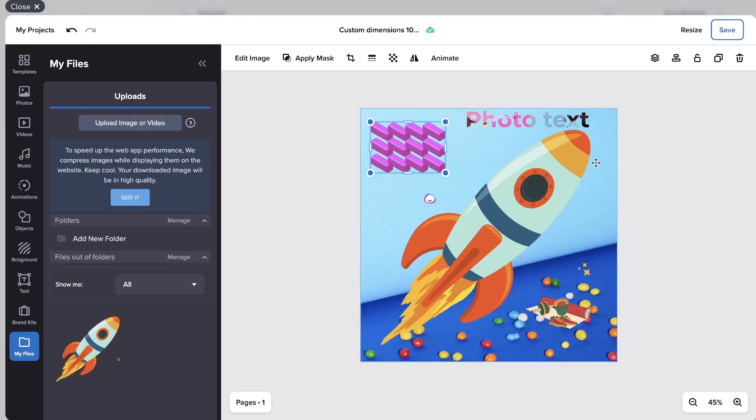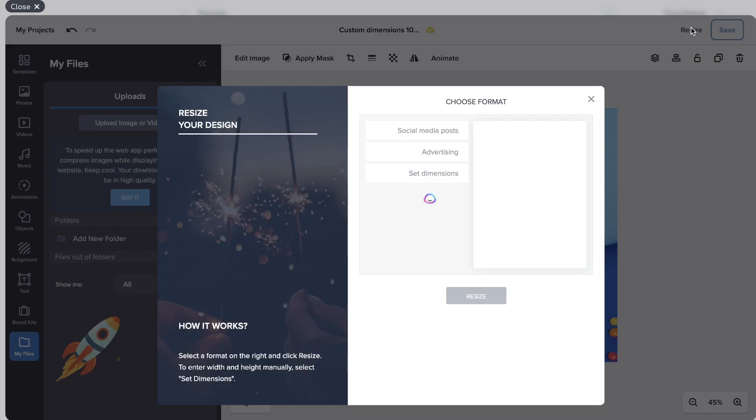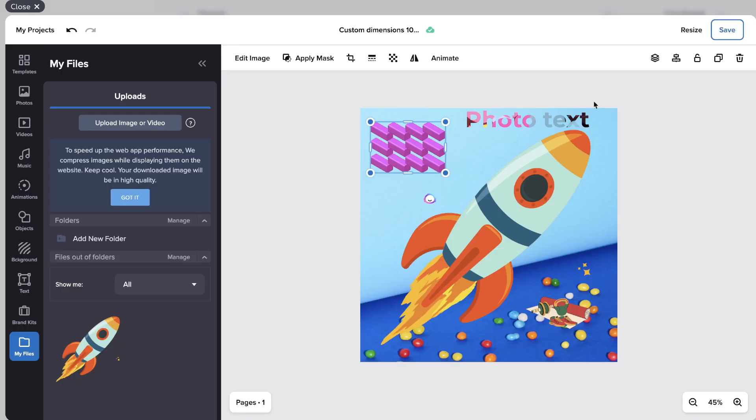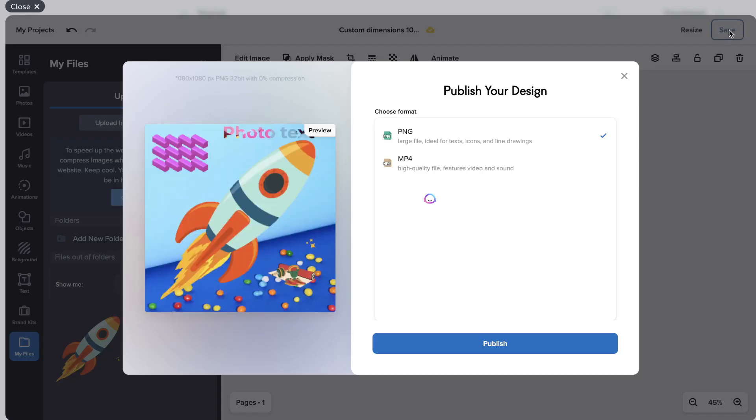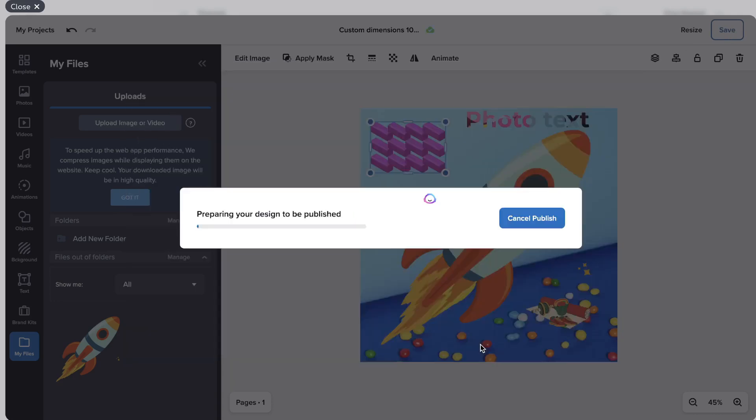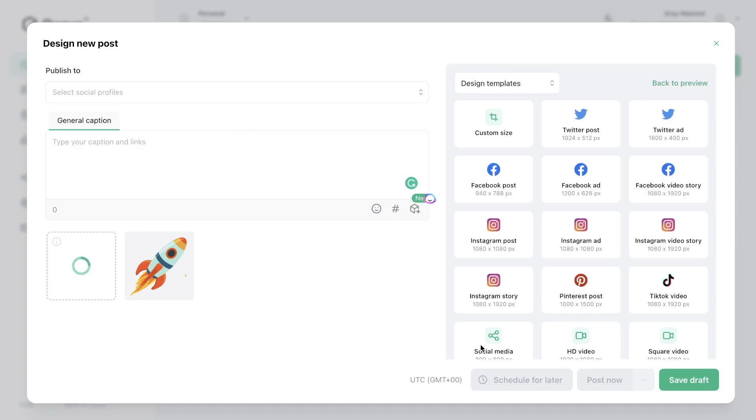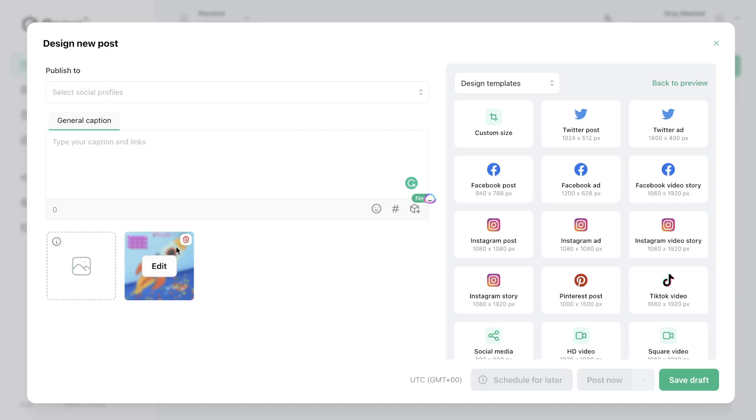So once you're finished with your designs you can either resize that image for a different format or you can go ahead and save that image. And now what you can do is you can either publish that or you can keep it in editing and add some more marketing copy to it. So now that it's published we can see that the image has now been changed to this new image which we created.